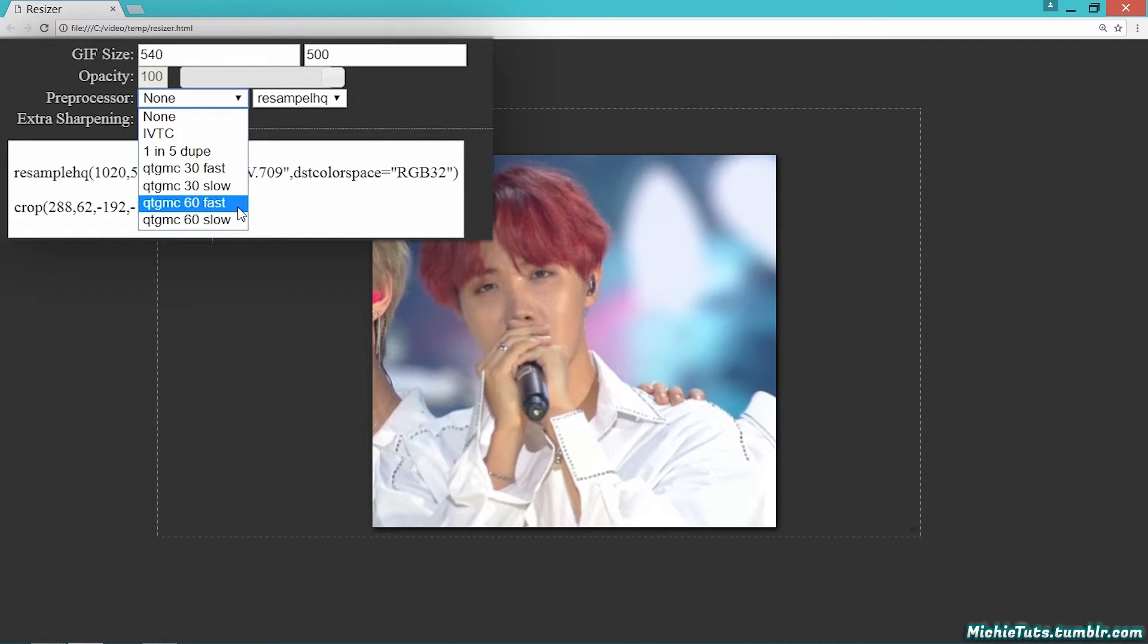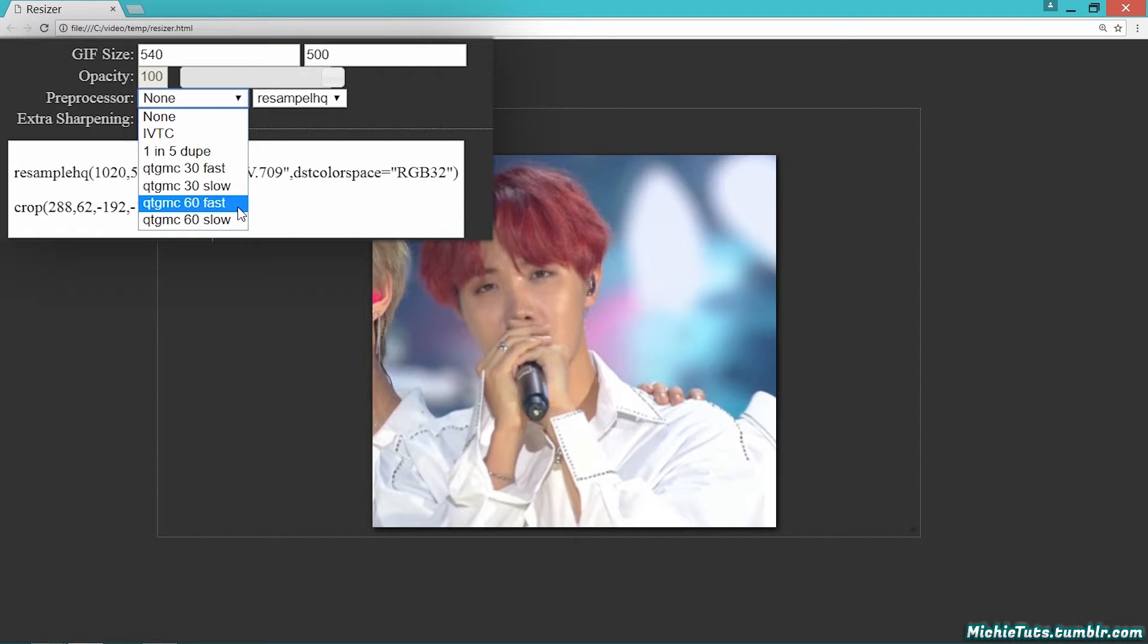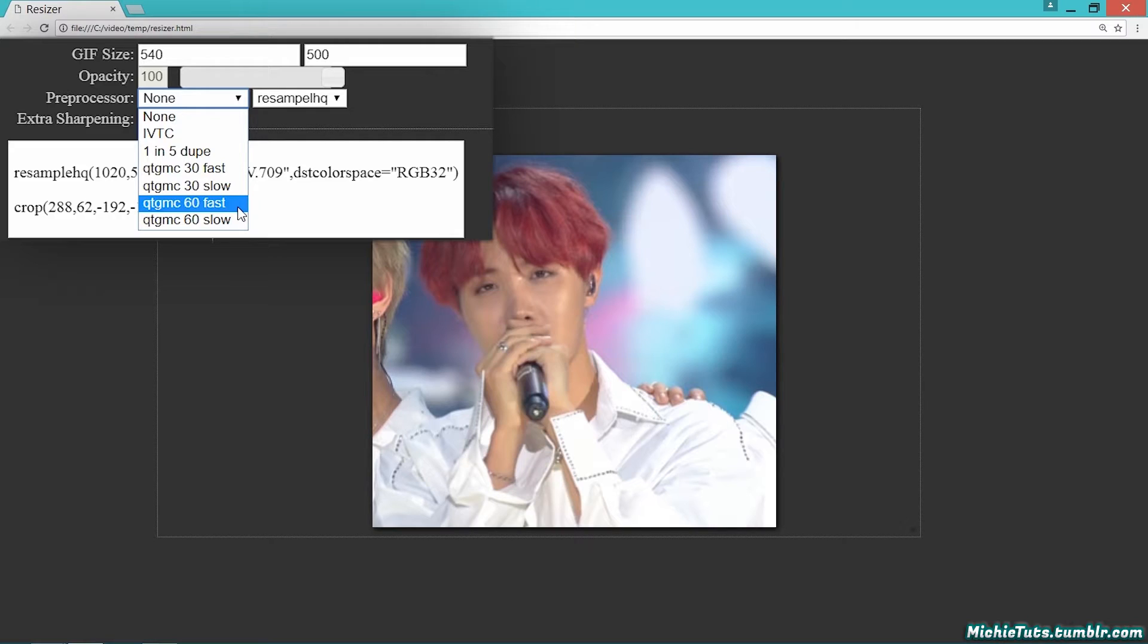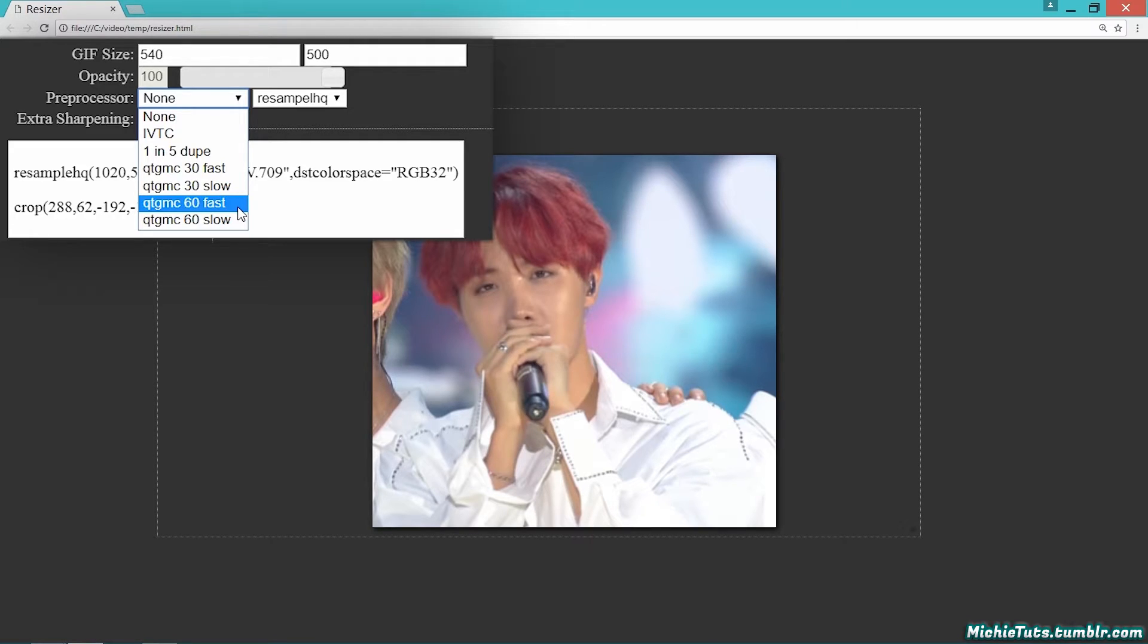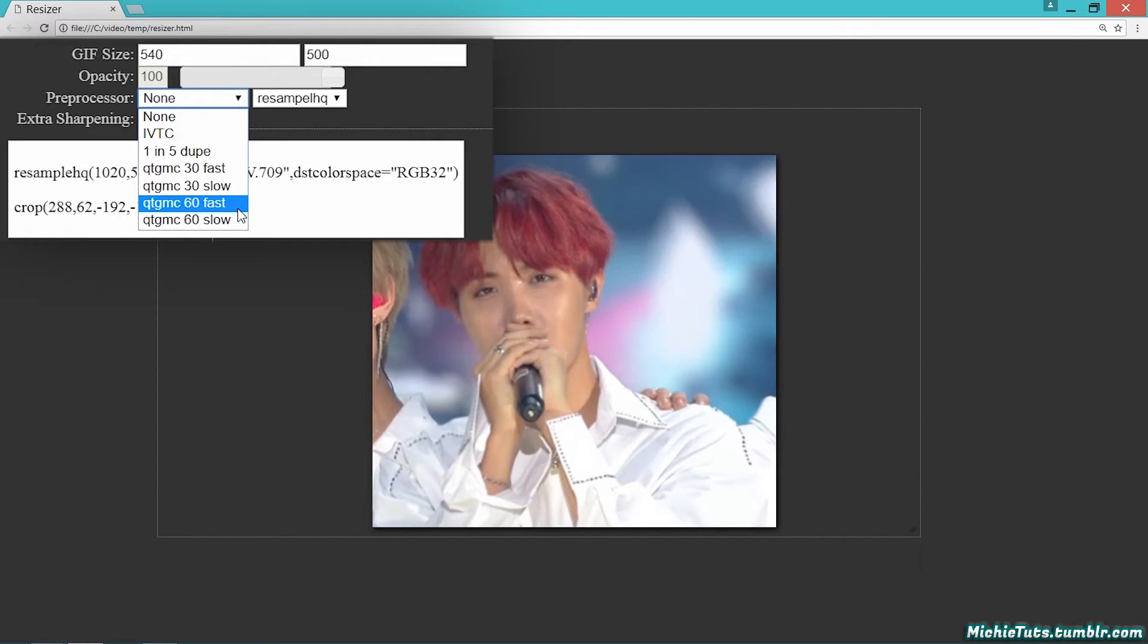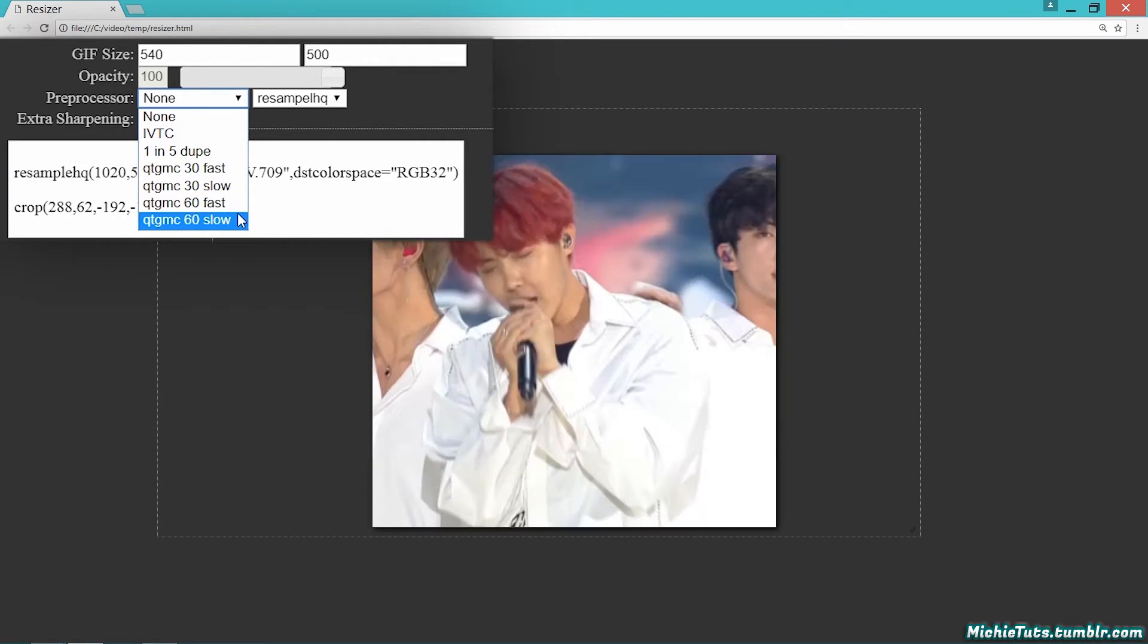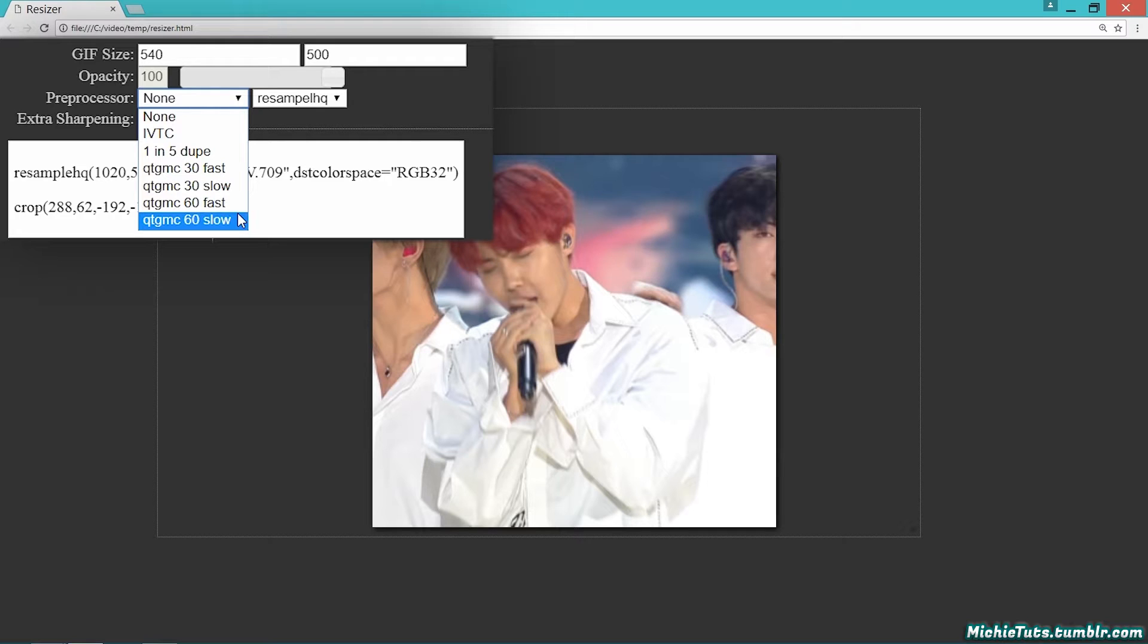QTGMC60 fast doubles your frame rate, creating a smoother gif. With smoother gifs, you'll sacrifice the number of frames. I'd recommend it for gifs 268 width and below, since those sizes can use more frames than 540 gifs and still stay under 3 megabytes. QTGMC60 slow is the same but runs slower with better quality. I'm choosing QTGMC30 slow.